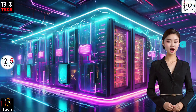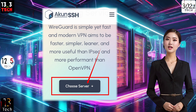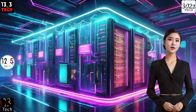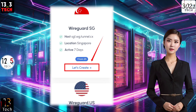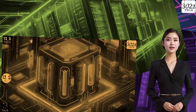Step 3. On the following page, you'll notice a Choose Location label. Click on it, and a list of available server locations will appear. Pick the server location that suits your needs and click to proceed.